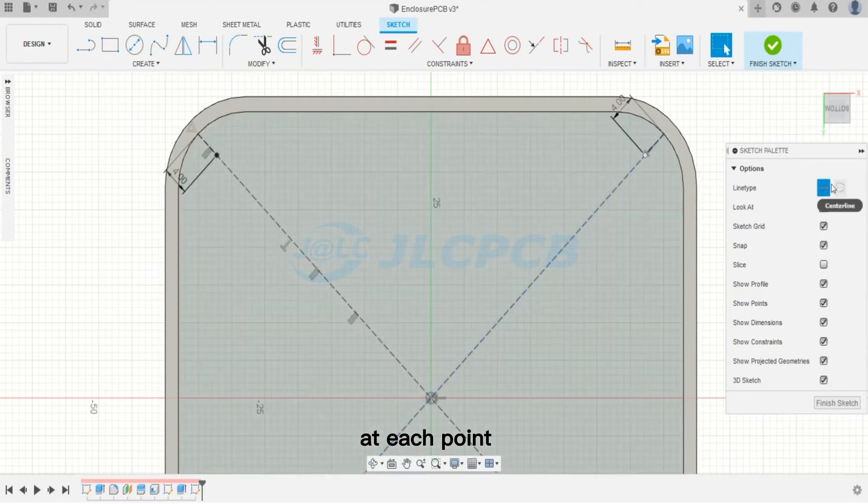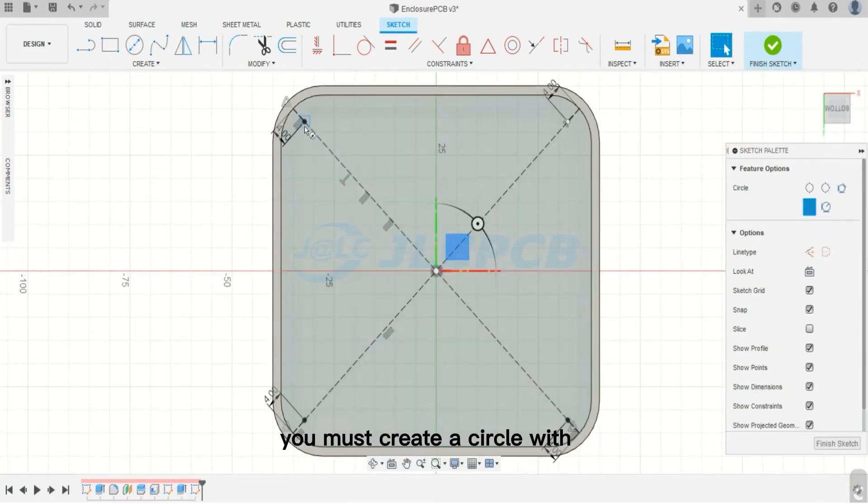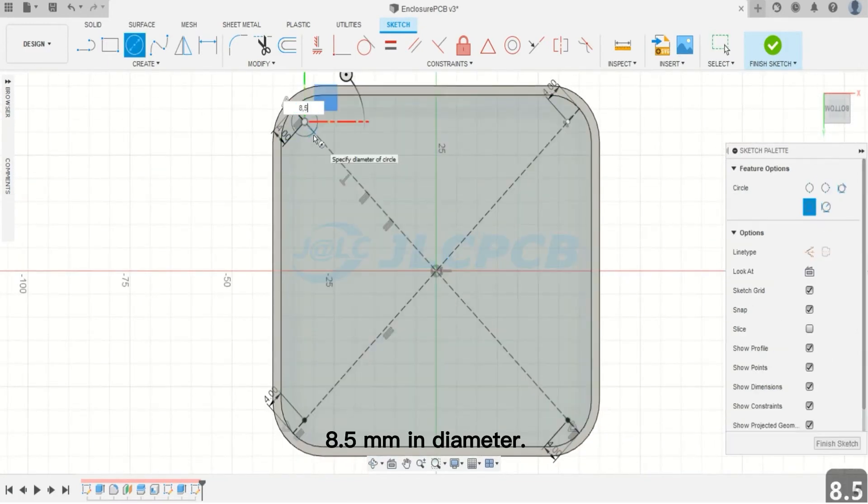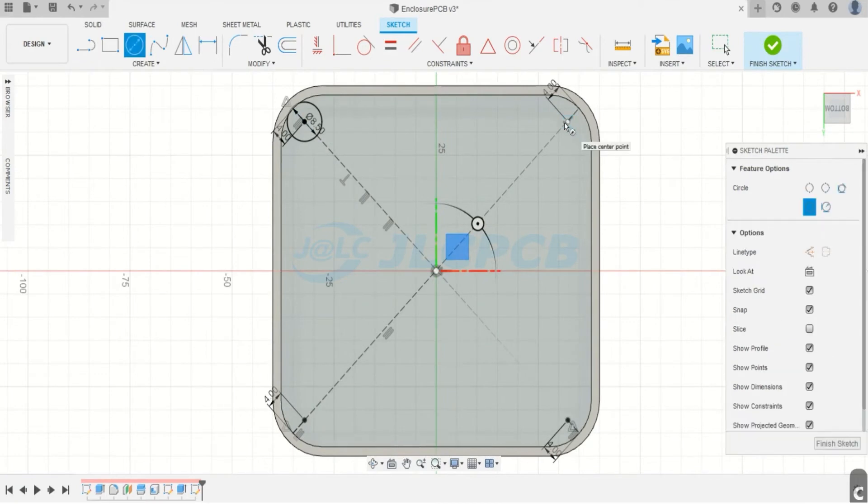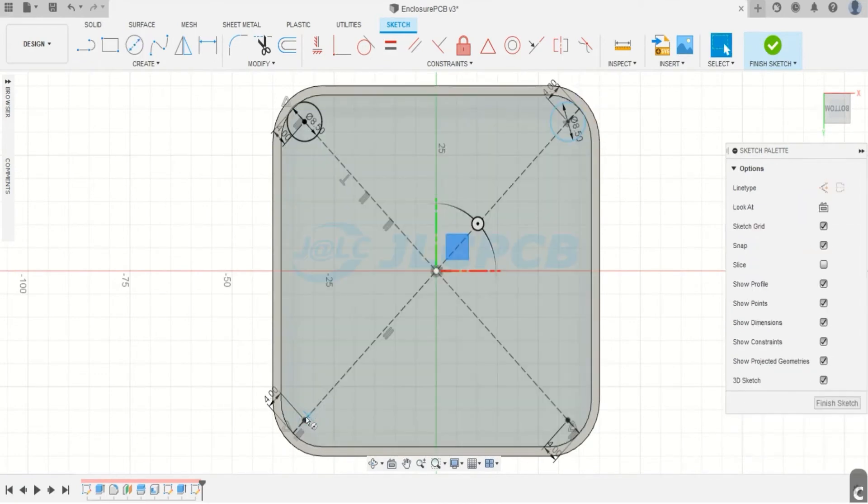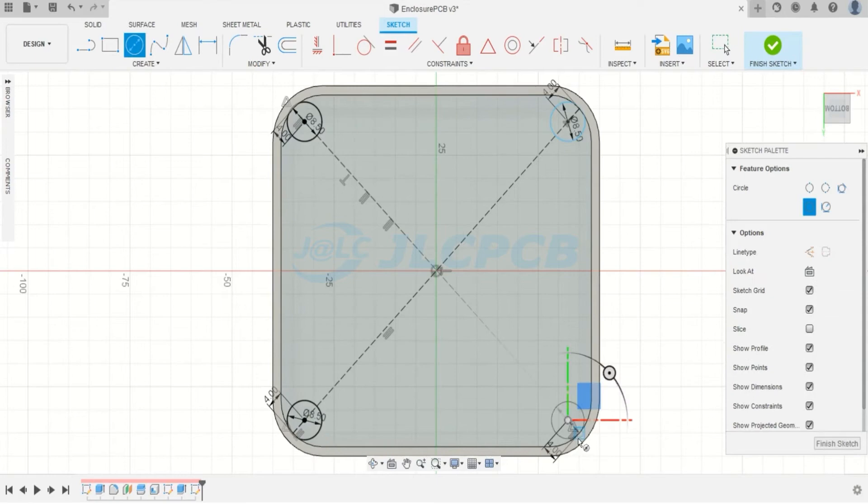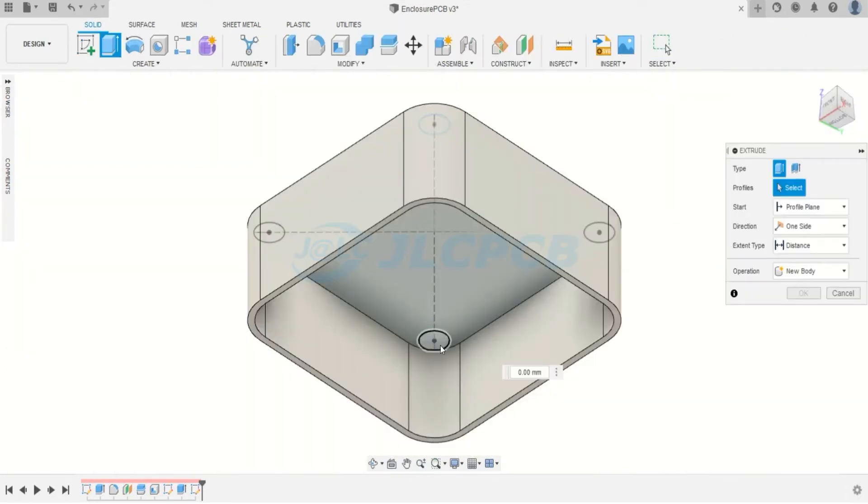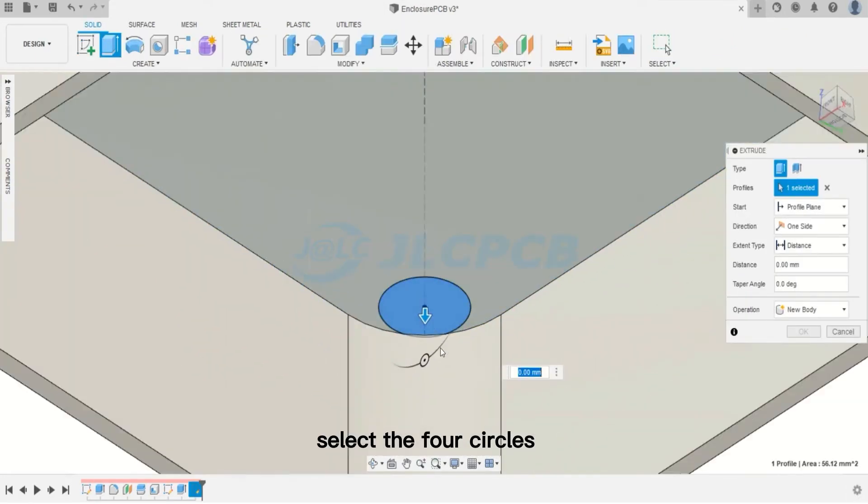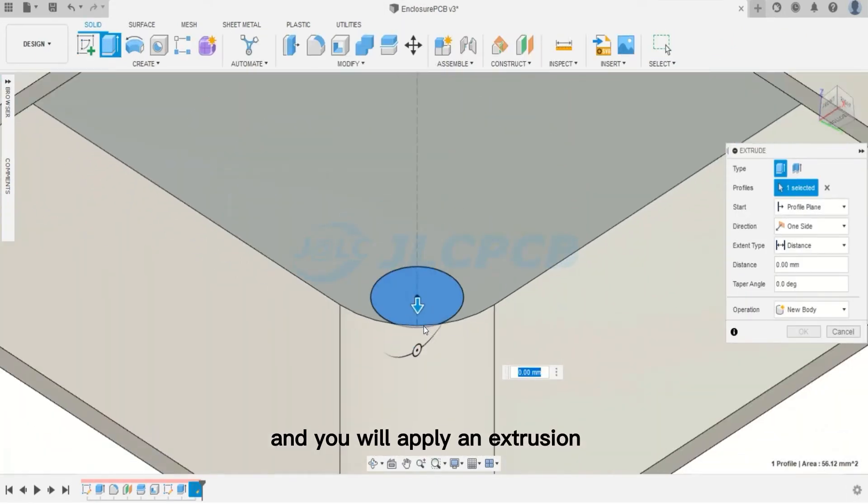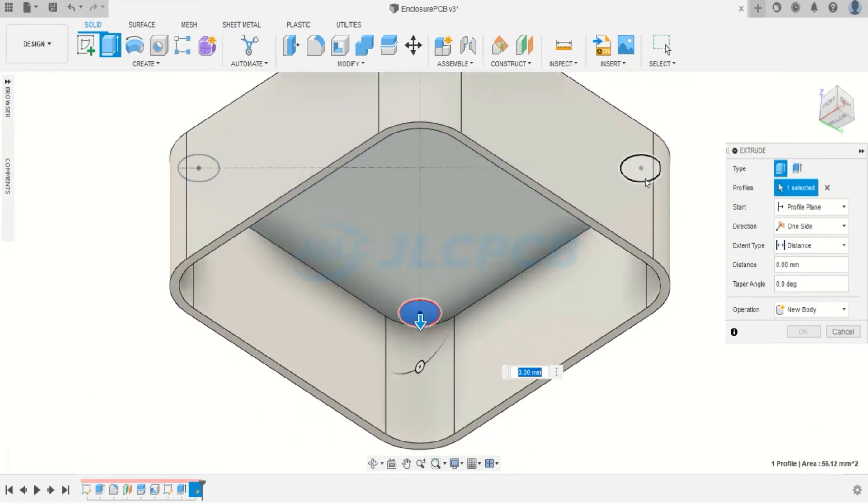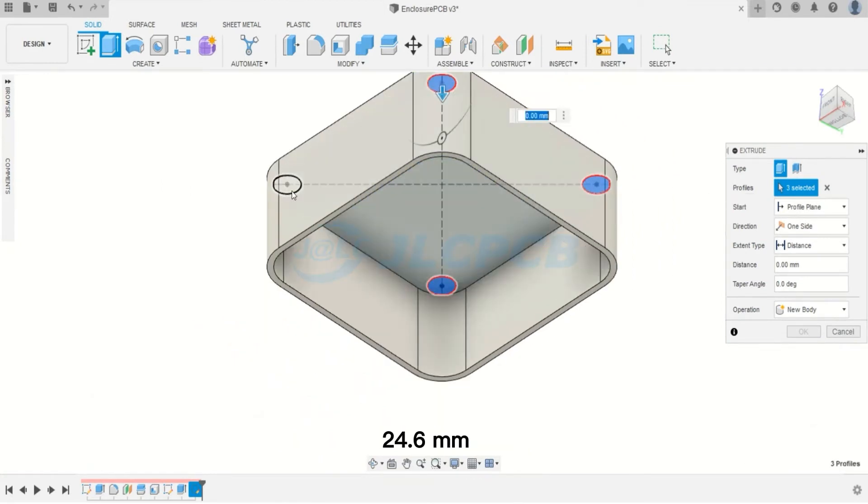At each point, you must create a circle width 8.5 millimeters in diameter. After that, select the four circles and you will apply an extrusion with the value of 24.6 millimeters.